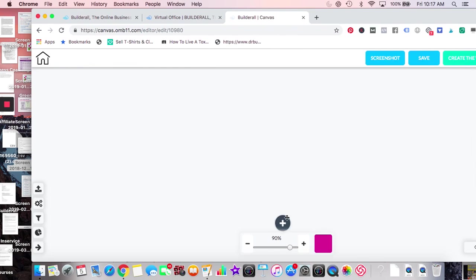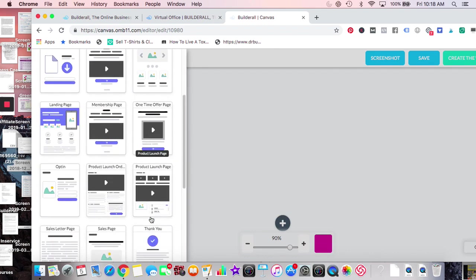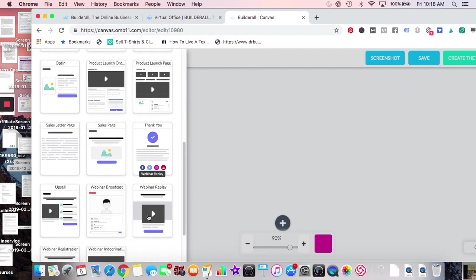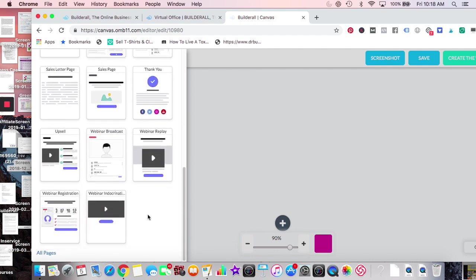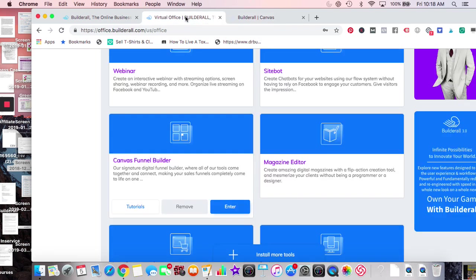Funnel builders seem to like this one a lot. On the side you have: ask page, bridge page, confirm email, down page, landing page, membership, one-time offer, product opt-in, thank you, upsell, webinar. I'll be sending you guys a lot of links. It's complex but they say it saves you a lot of time.